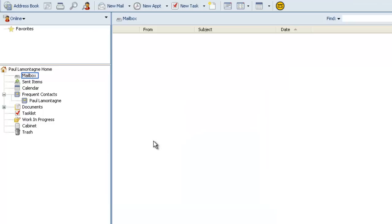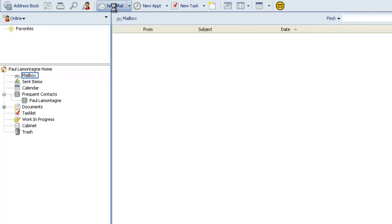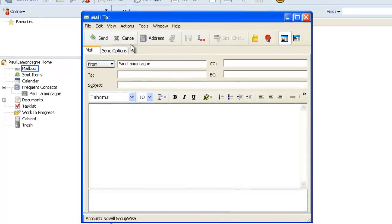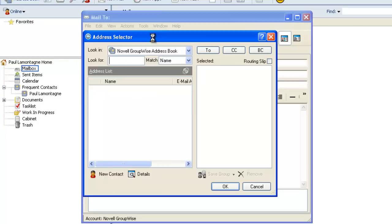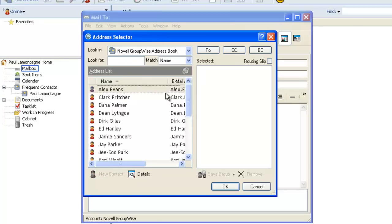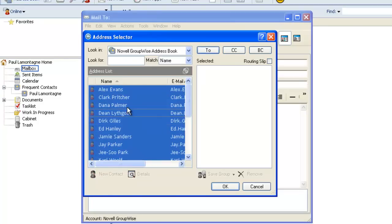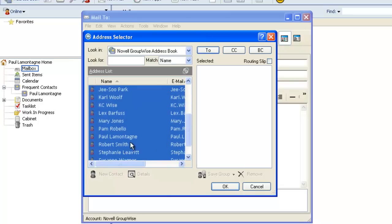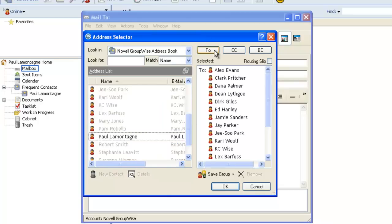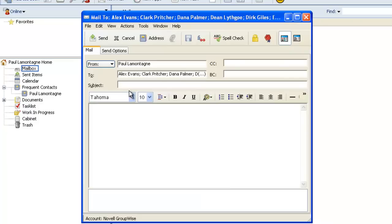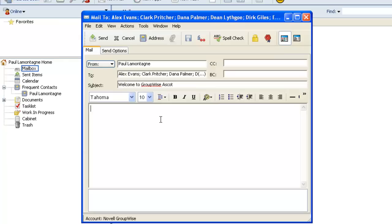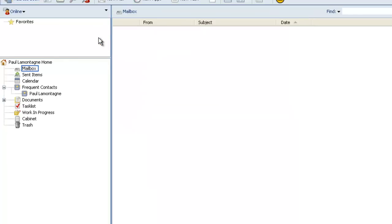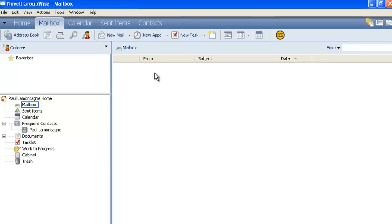At this point we're ready to create a new mail. Just test the system out. We'll select new mail. We'll open the address book and we'll see all the users in the address book. So we'll select all of them. We'll just deselect my account. Select two. Let's click OK. And we'll just give an initial welcome to GroupWise Ascot. And welcome. And send it off.